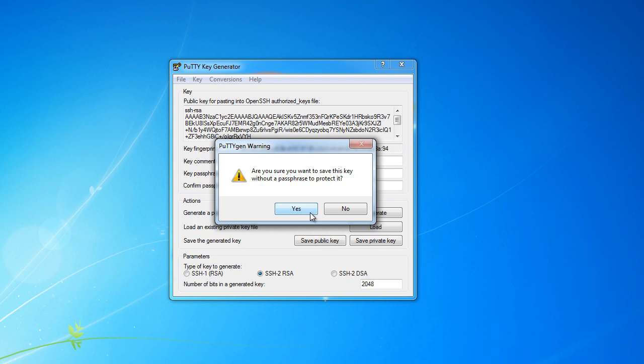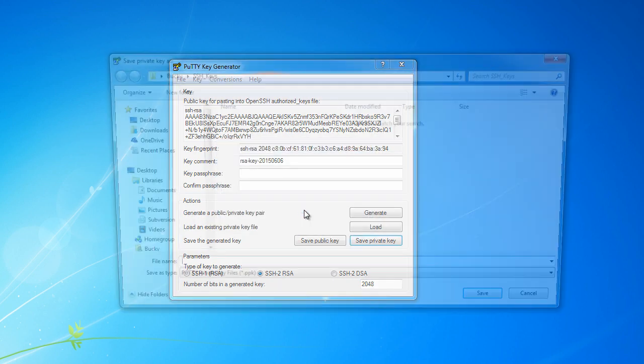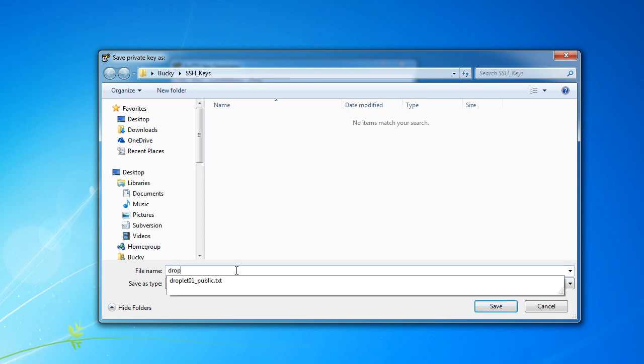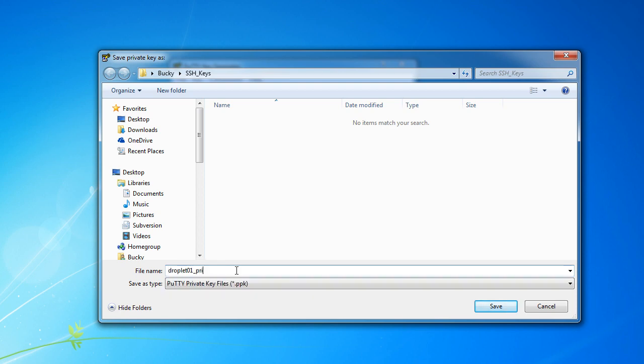And whenever you save your private key, you usually want a password to protect it. But just for this tutorial, I'm just going to skip it, hit yes. So these private keys are stored as a special file, a ppk file. So I'm just going to name this Droplet 01 private.